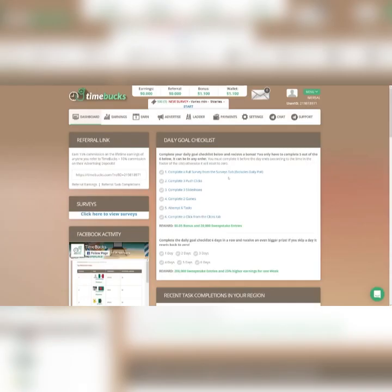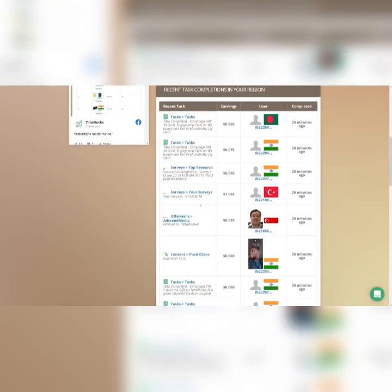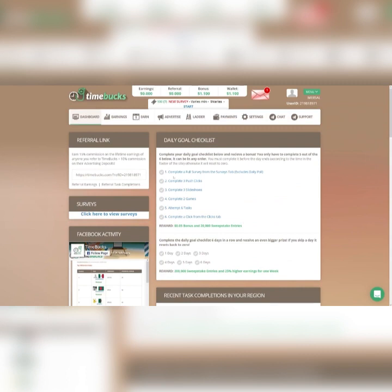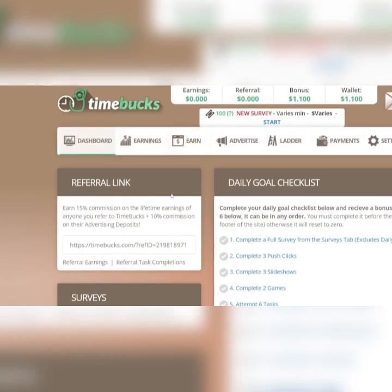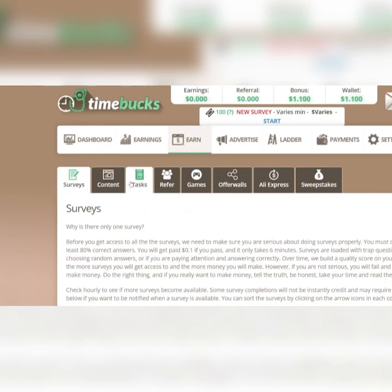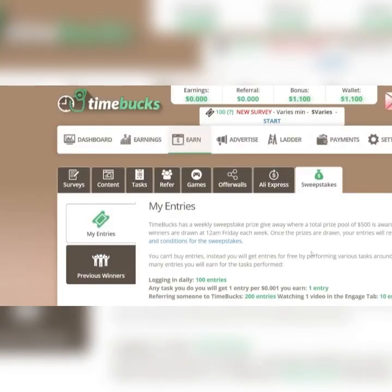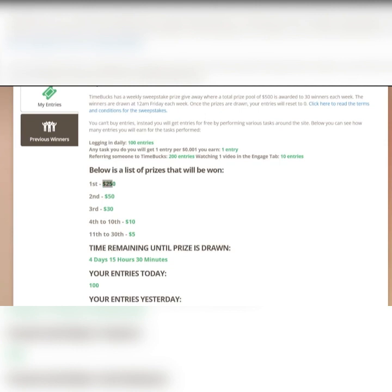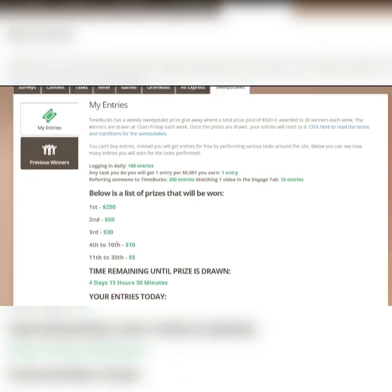This is the dashboard of Tombucks. If you scroll down you will see that a lot of people are getting that money, they're withdrawing that. You can easily go on the earned section and choose the option for you. You can choose surveys, content, tasks, games. But these sweepstakes, this is what I was telling you about. If you are active on the website, you have a chance each week to get $250. That's just for free if you are on the first place. If you're second, you're going to get $50. If you're third, you're going to get $30 and so on.